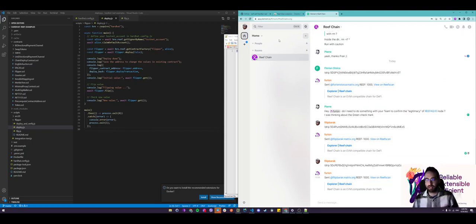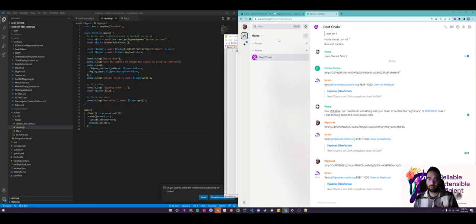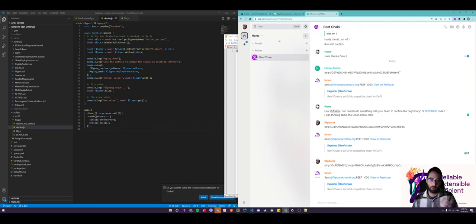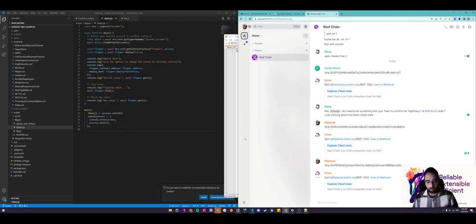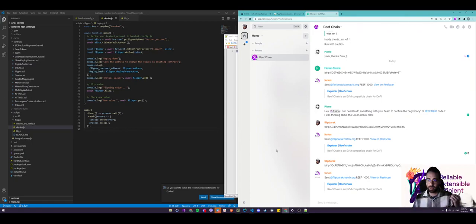Now with that being said, we are all set. We have a Reef account. We have some coins on it. So what we want to do is we want to actually proceed with the implementation part. For this tutorial, what you will need to have is several prerequisites.